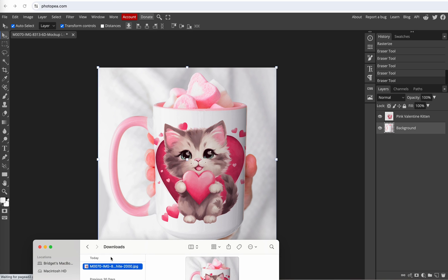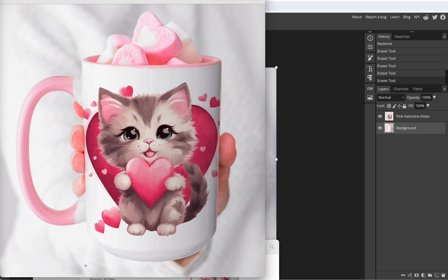All right and now we'll open that image from our downloads folder. There it is. Beautiful.